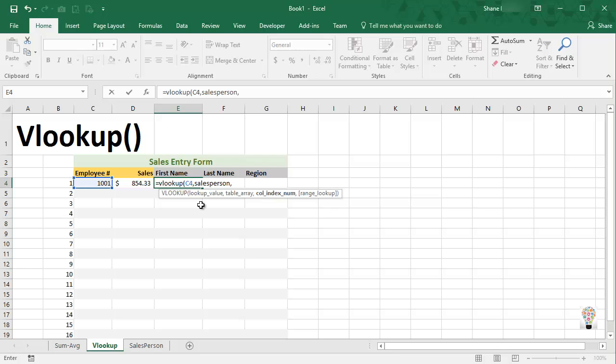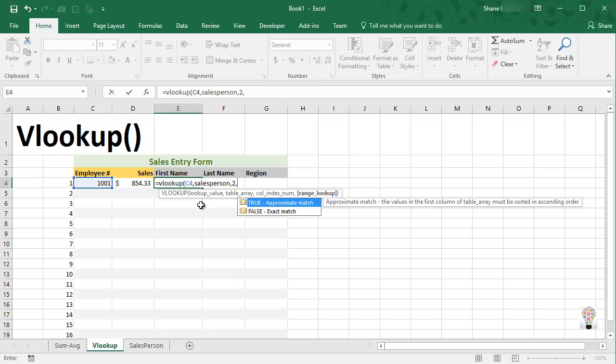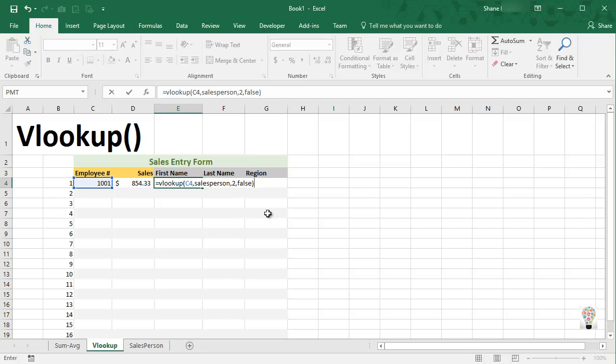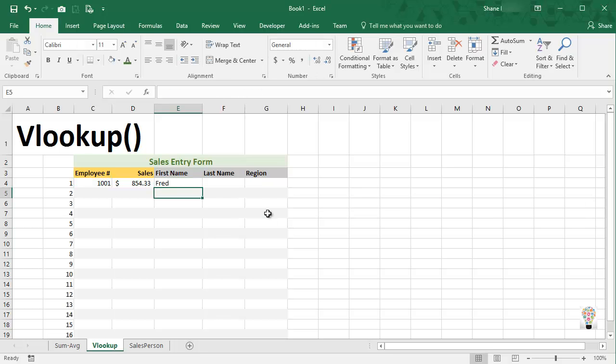And as you can see below, it gives us a hint of what it thinks we're looking for. Comma, now it's asking me what column do I want to pull from my table. We want to pull column two because that's the first name column, so column two, comma. And now it's asking me true or false, and true says approximate match. The values in the first column of the table must be sorted in ascending order. Well that's okay, but truly I want an exact match. I want the employee number to match exactly in our lookup table, so I'm going to say false, close parentheses, enter, and notice that it pops in Fred.